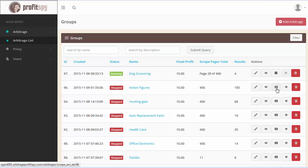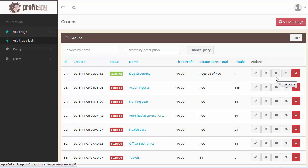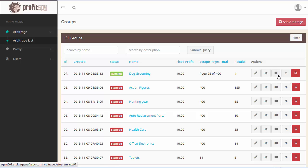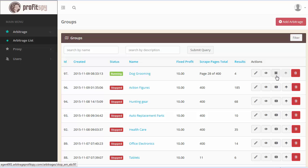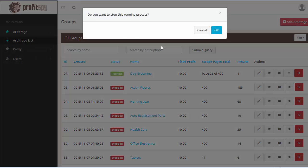This button here is to start the scraper. As you can see, this one's currently running, so by clicking on this button, this would actually stop the current scraping mechanism.